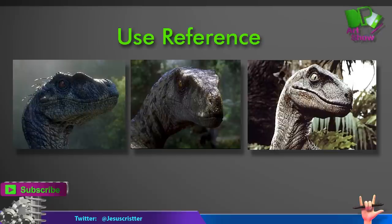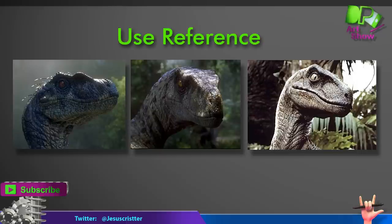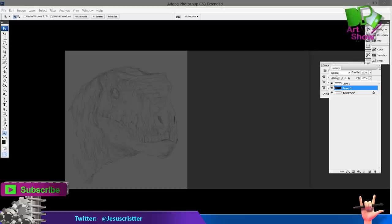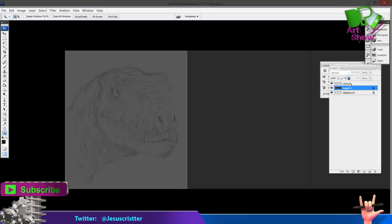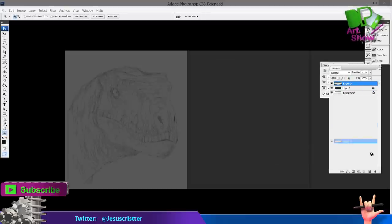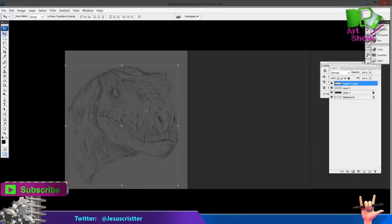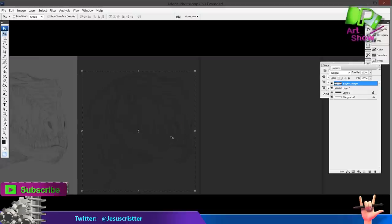It's really important that the first time you're going to use this technique to learn, you use reference. Because people get really frustrated when they don't get their results on the first try, so use reference for the first try at least.